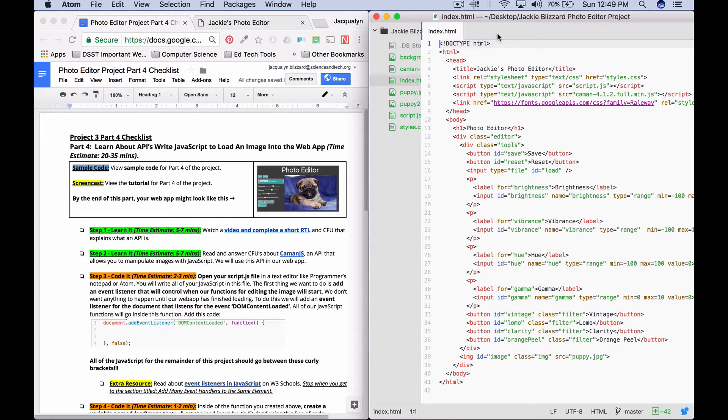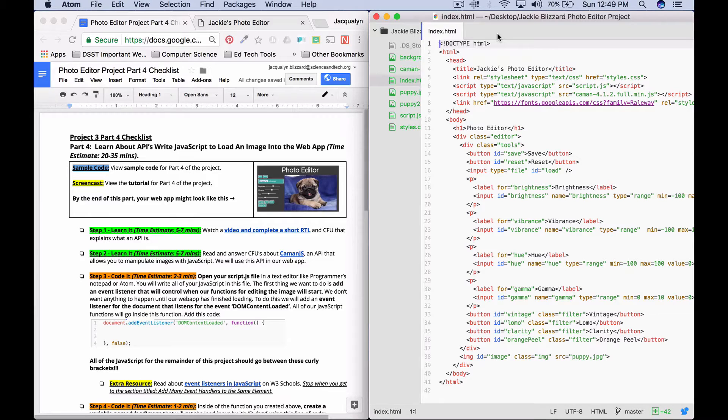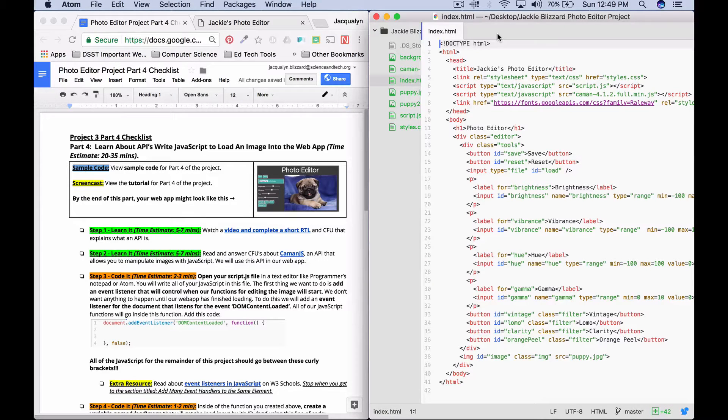Okay, so in part four, what we're going to be doing is we're going to start adding JavaScript so that we're able to load our image into our app.